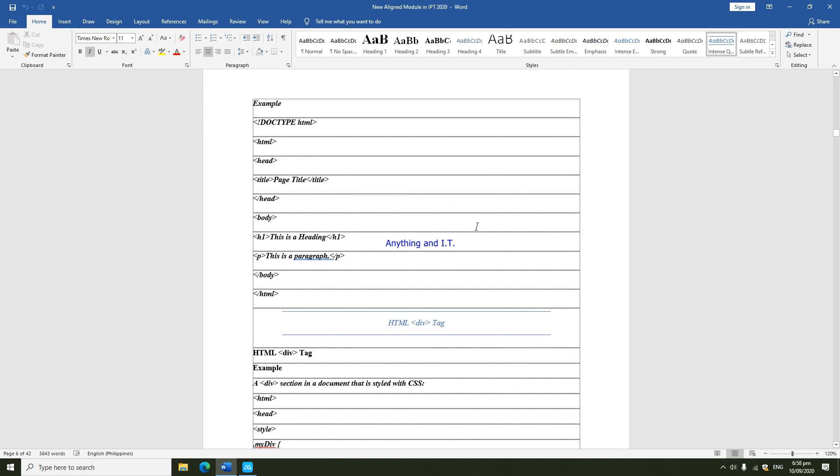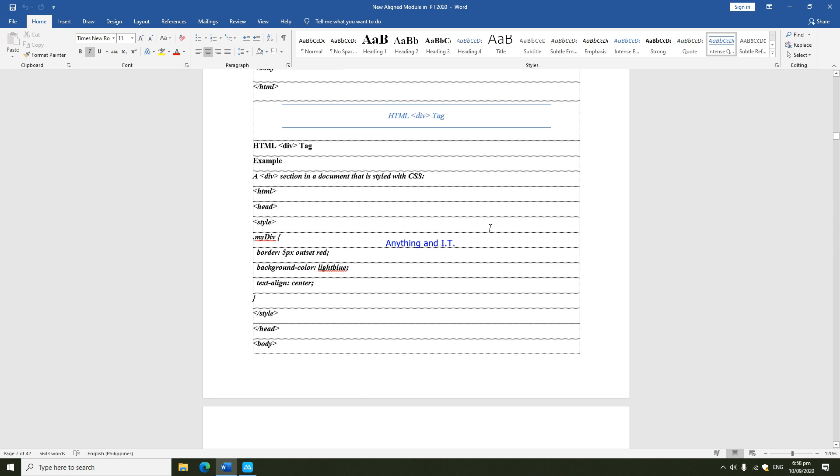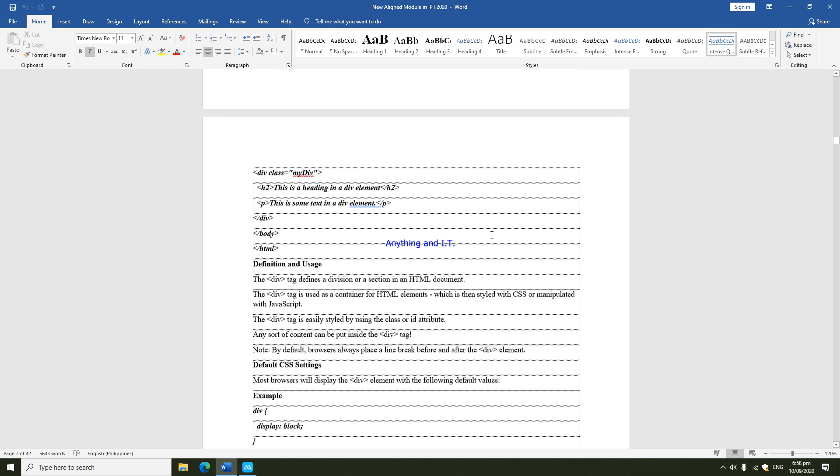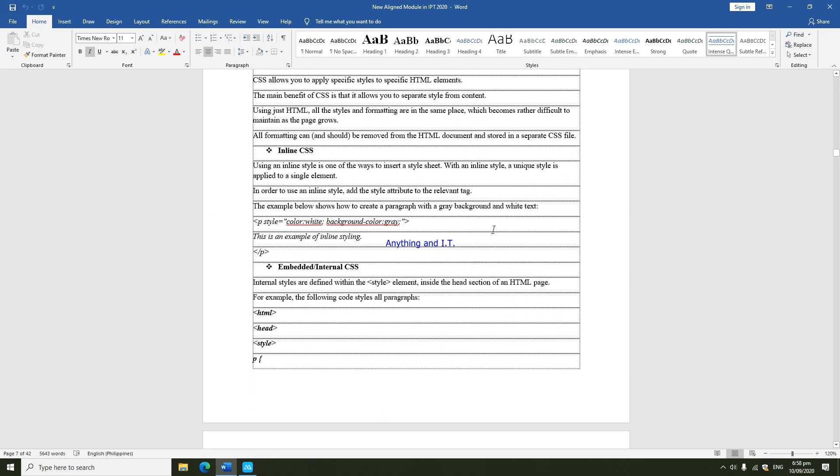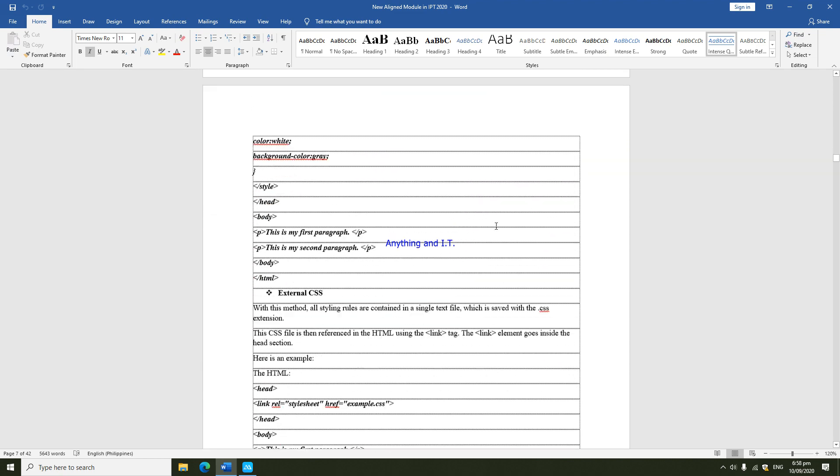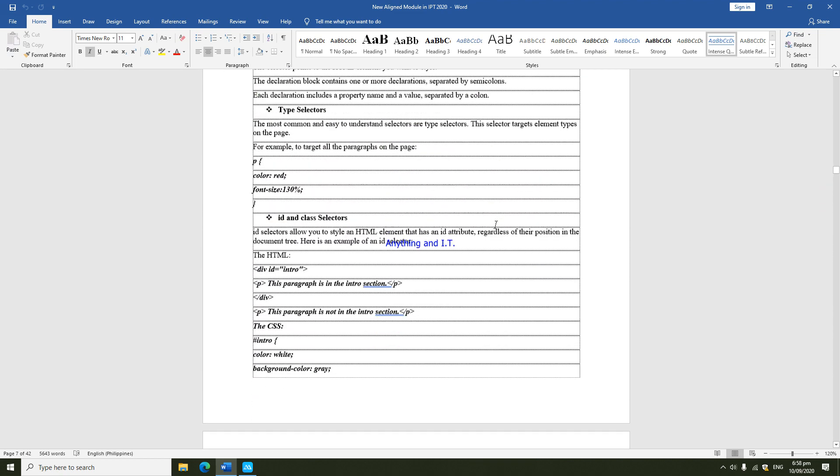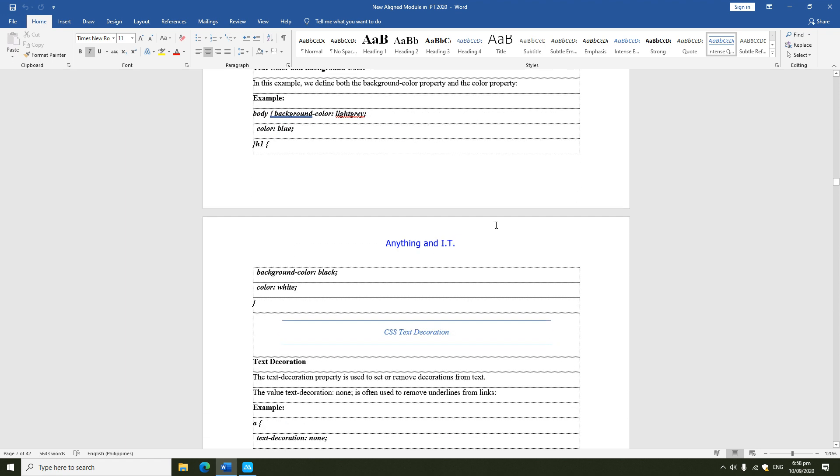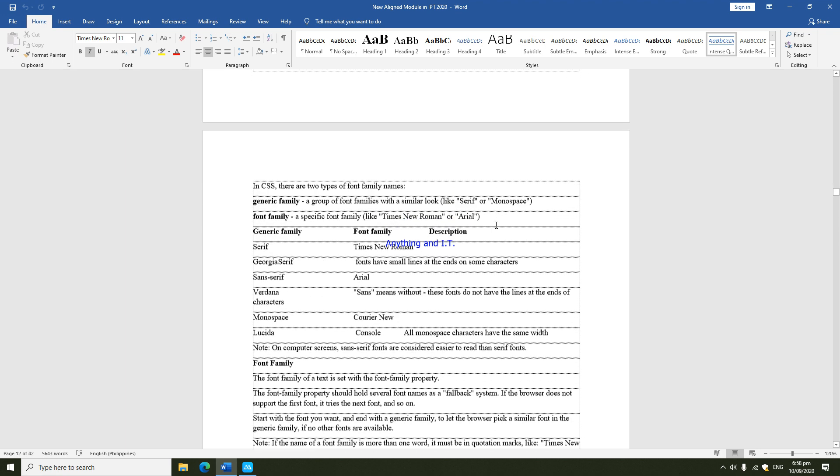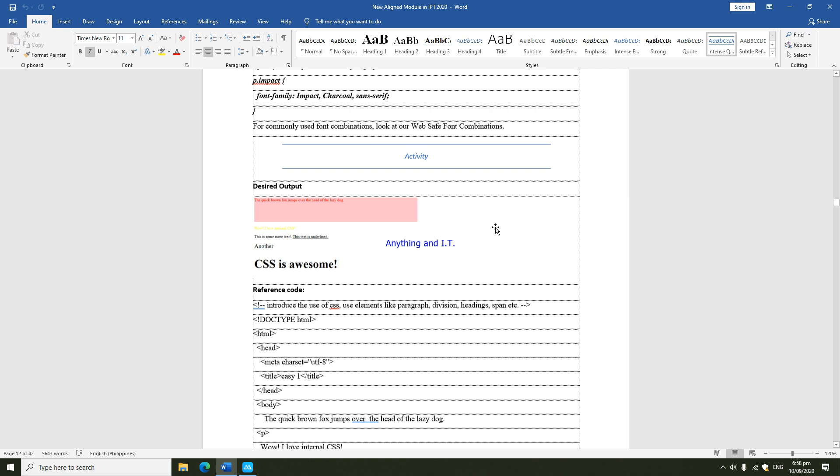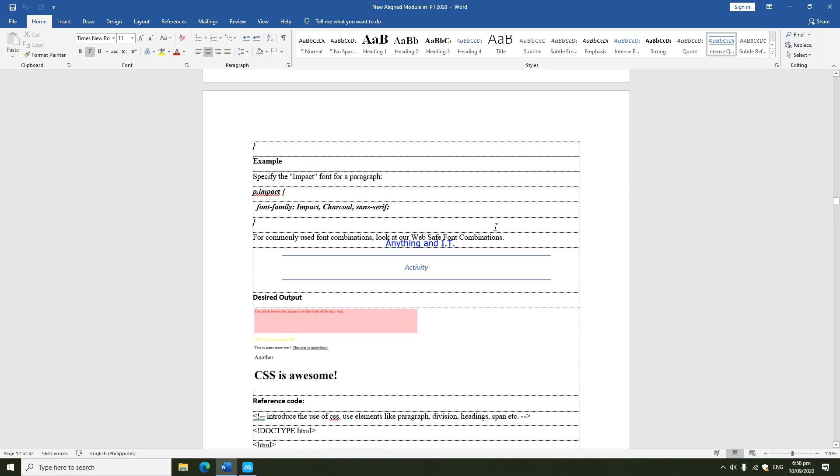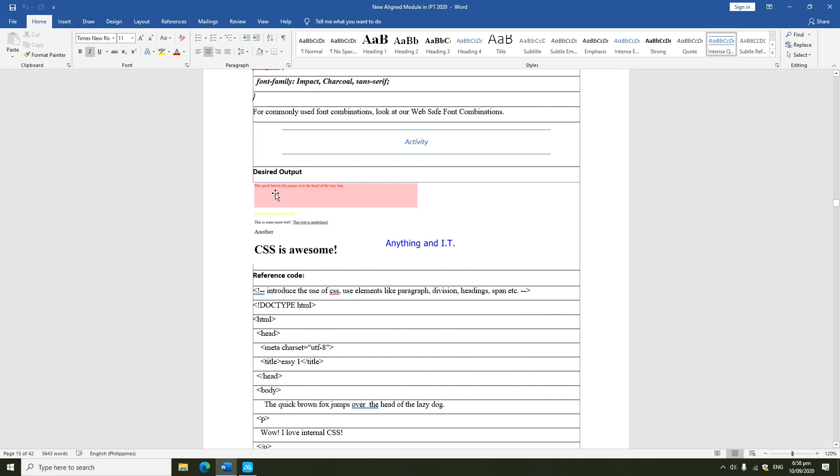You may skip this one or you just read it. On this module, you have actually sample codes, and after every sample codes there will be activities for you to be doing. For example, for your activity one, here is the output.